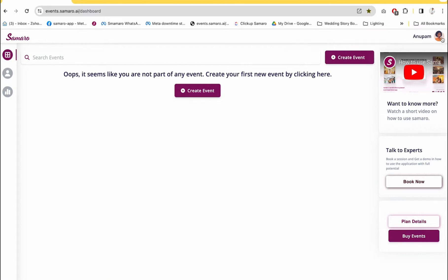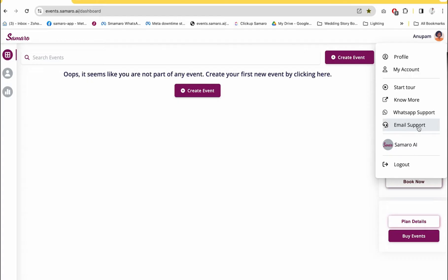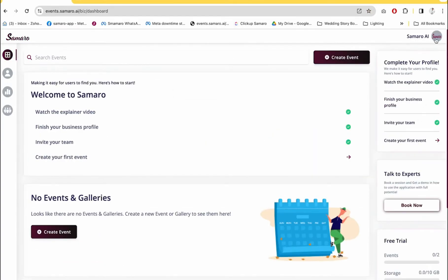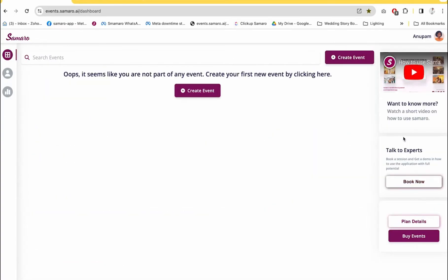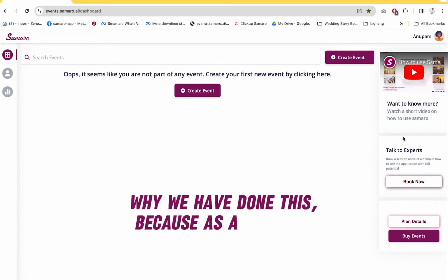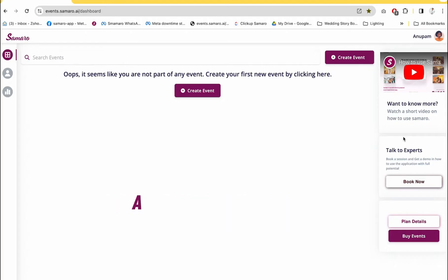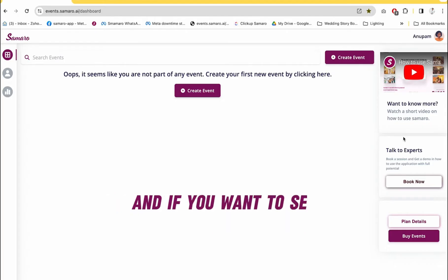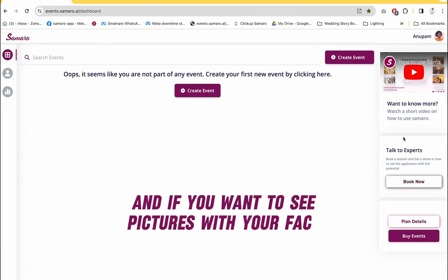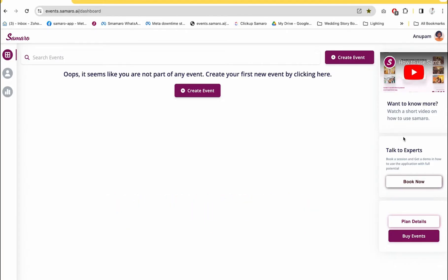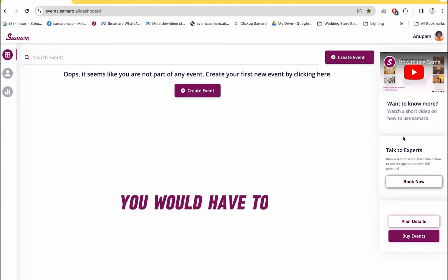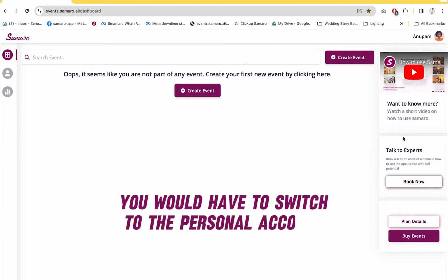The great thing is that with this, you can switch between your personal and your business account. The reason we've done this is because as a business, we don't take any selfie from you on that account. If you want to see your pictures with your face in an event, you would have to switch to the personal account.